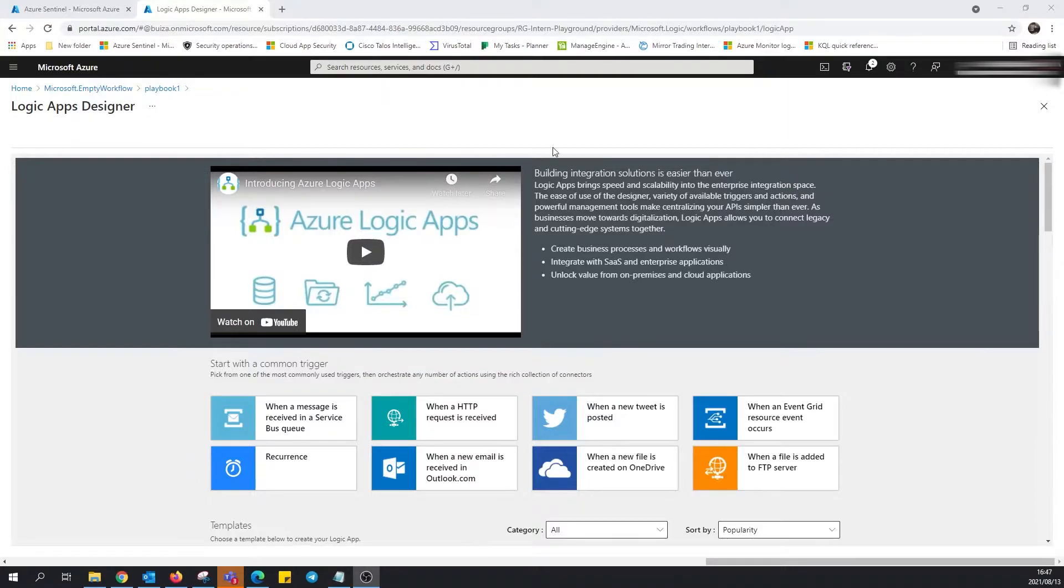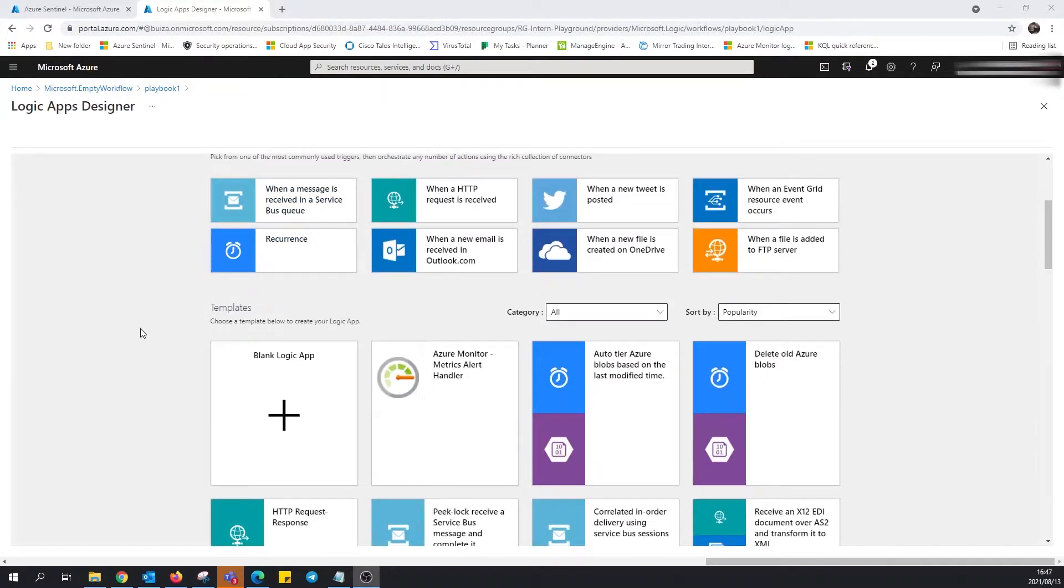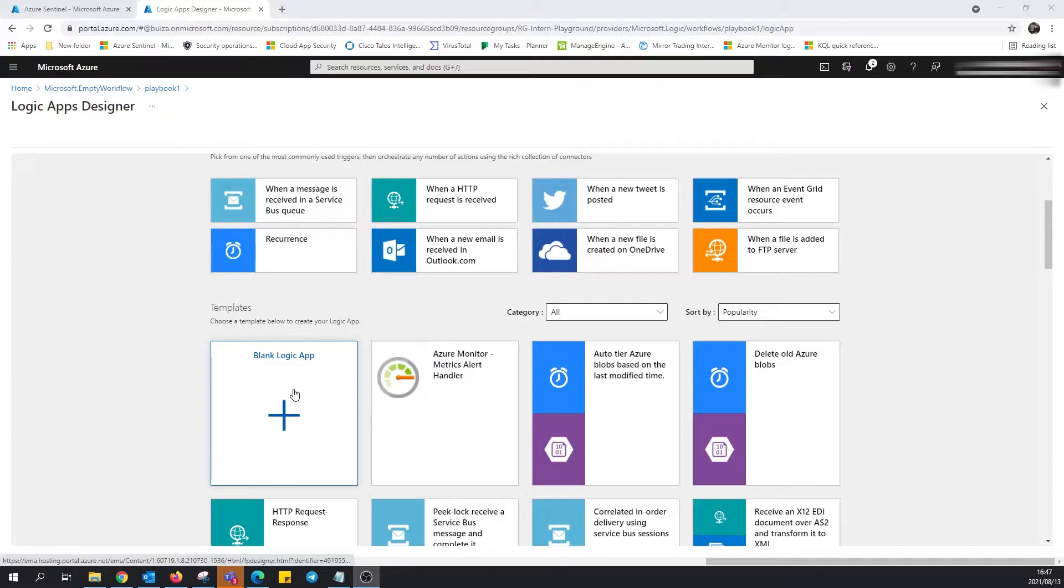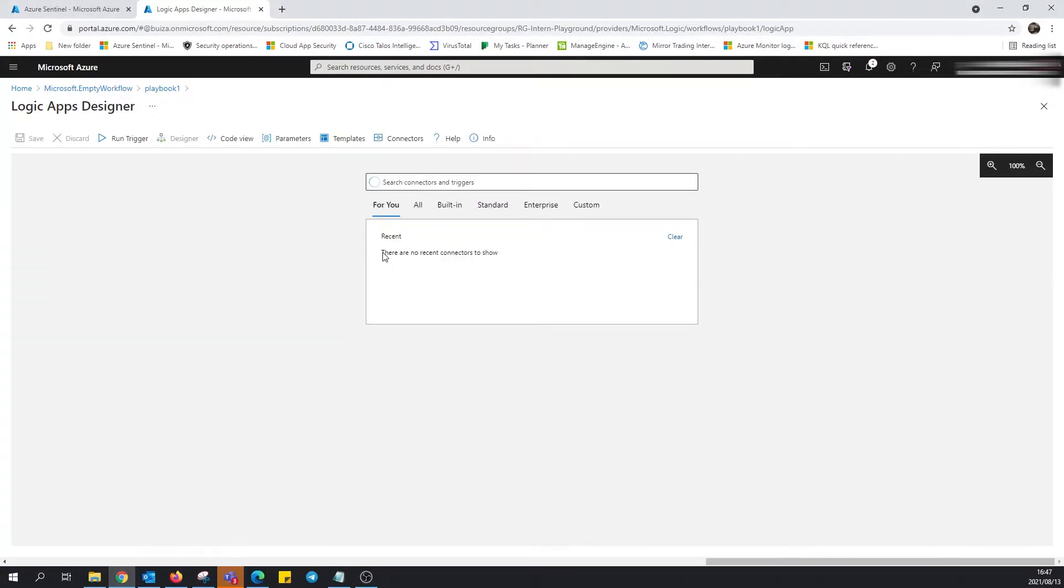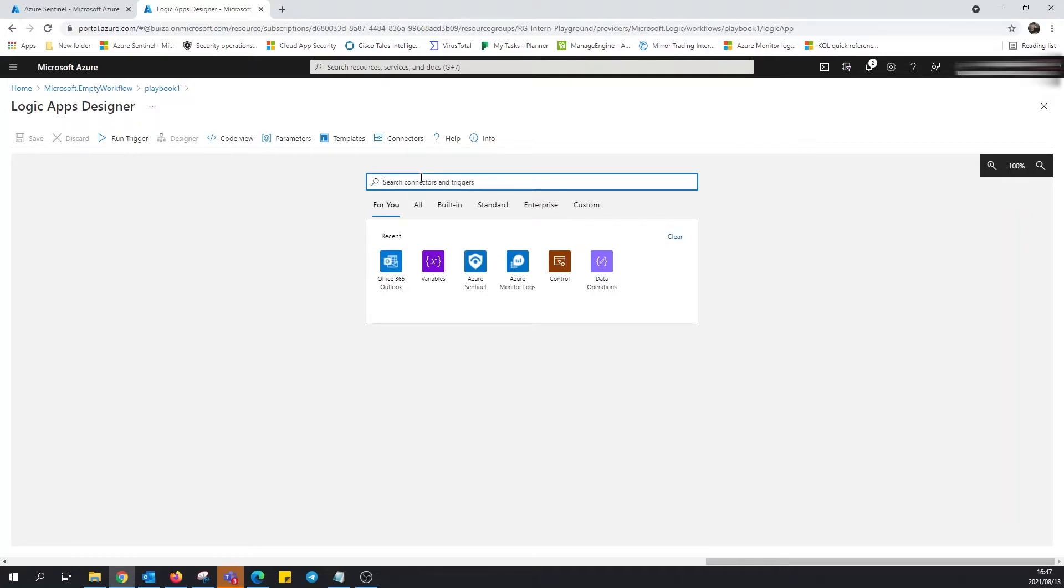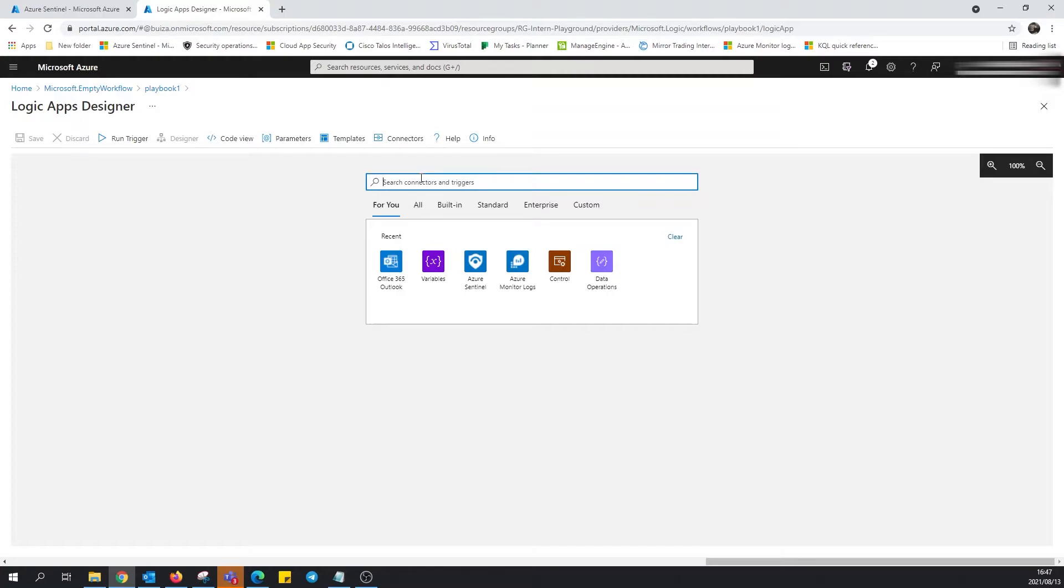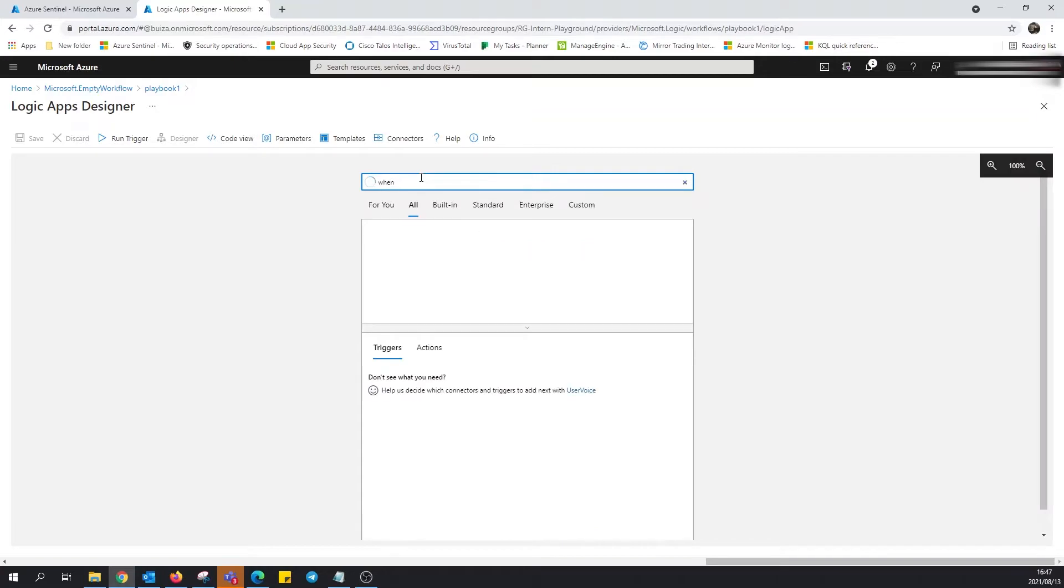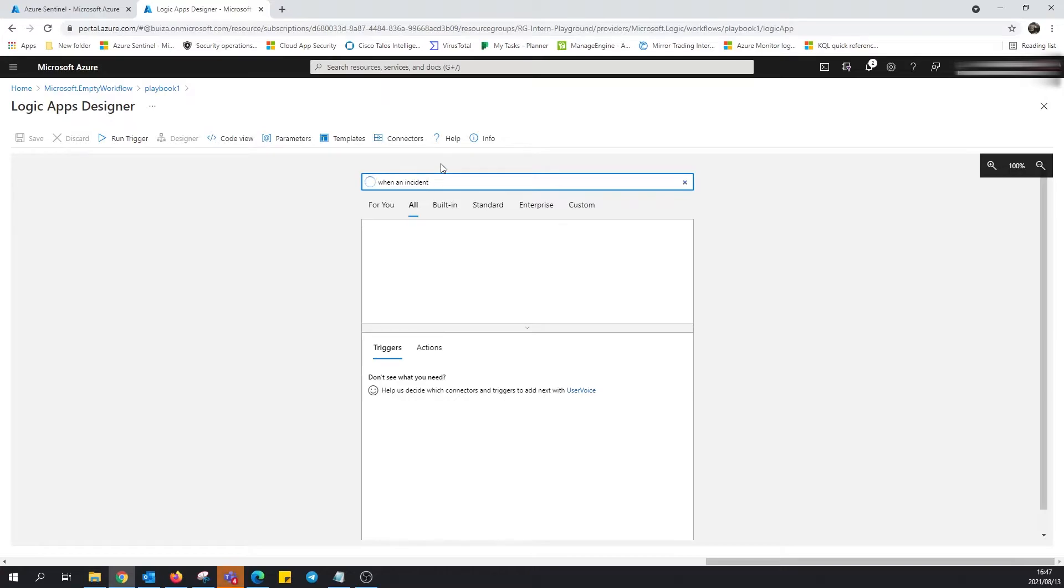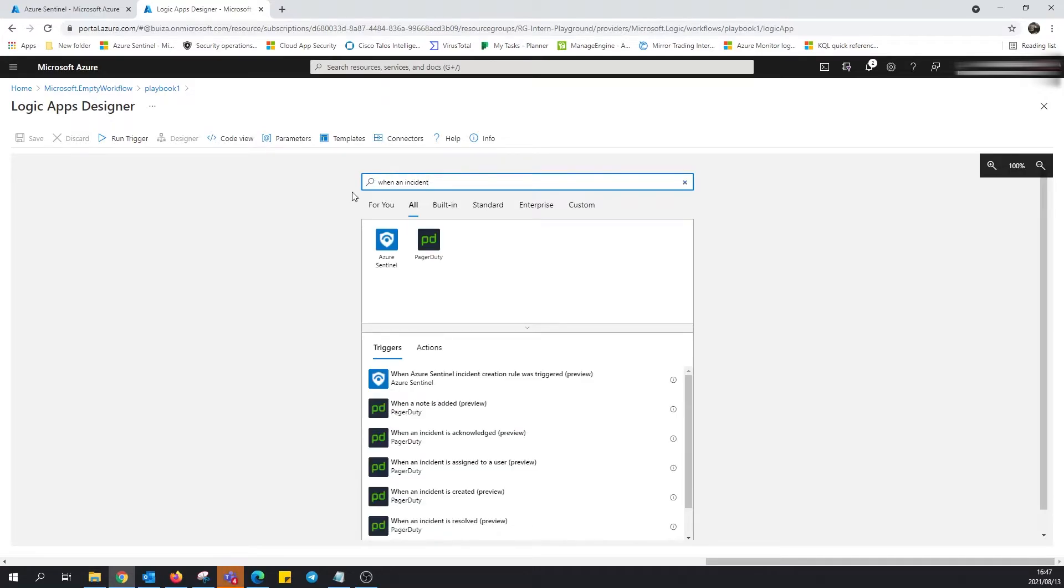So what I'm going to do is I'm going to set up a simple notifier via email when a particular incident is triggered. The simplest way that I like to start is to click on blank logic app. That gives me the freedom to select the choices and fully customize the logic app or playbook the way that I feel I should. An important part to remember is that when it is a reactive playbook, you are going to probably be starting with one of two features. In this case, when an incident is triggered. So here, when an Azure Sentinel incident creation rule is triggered.